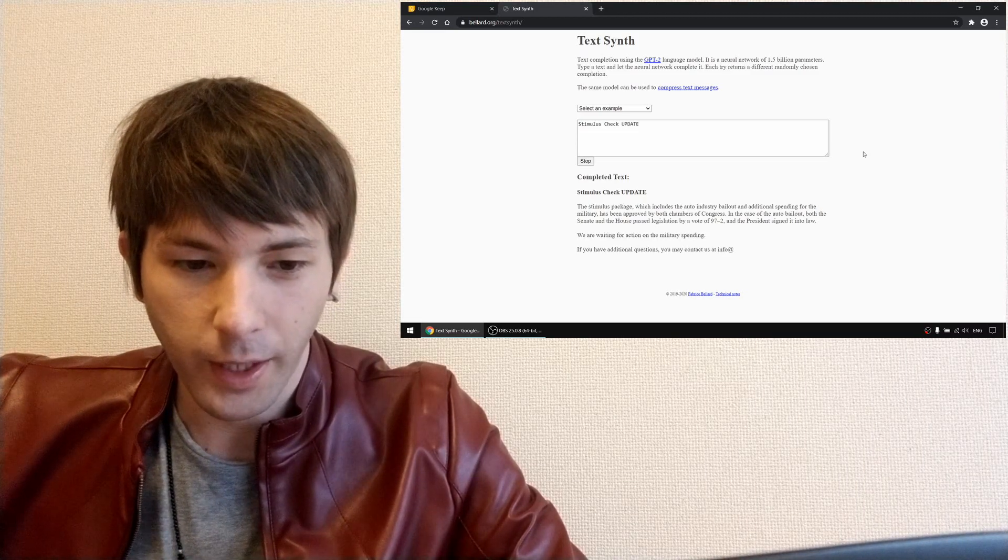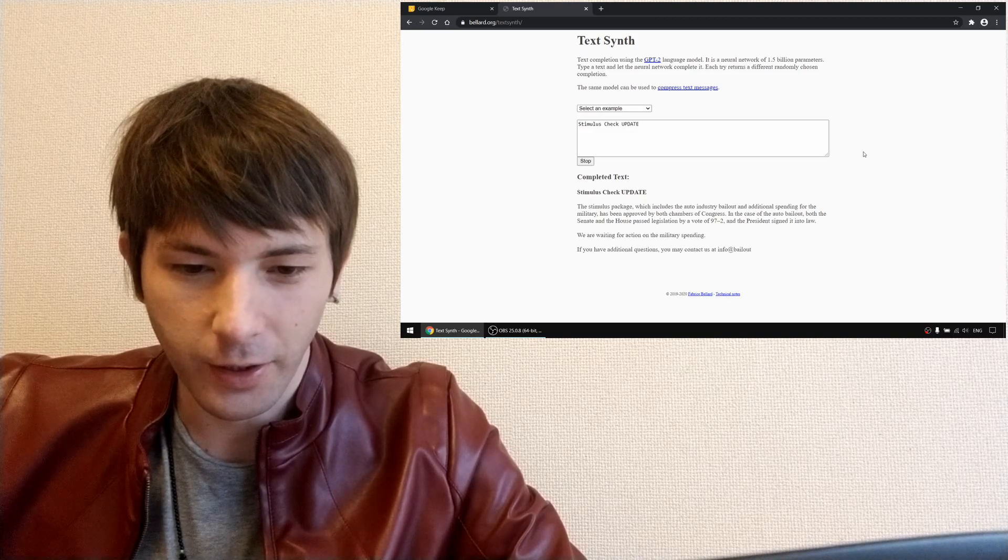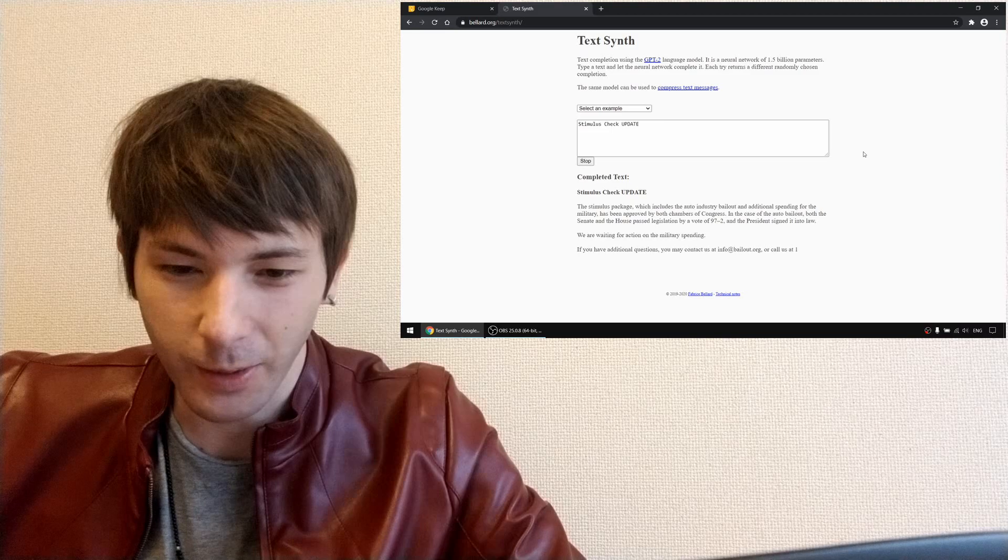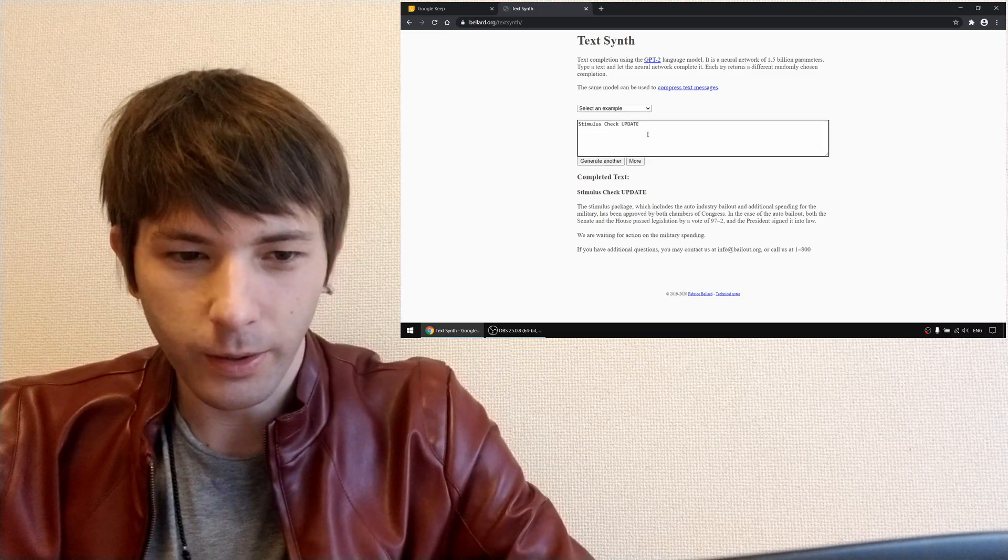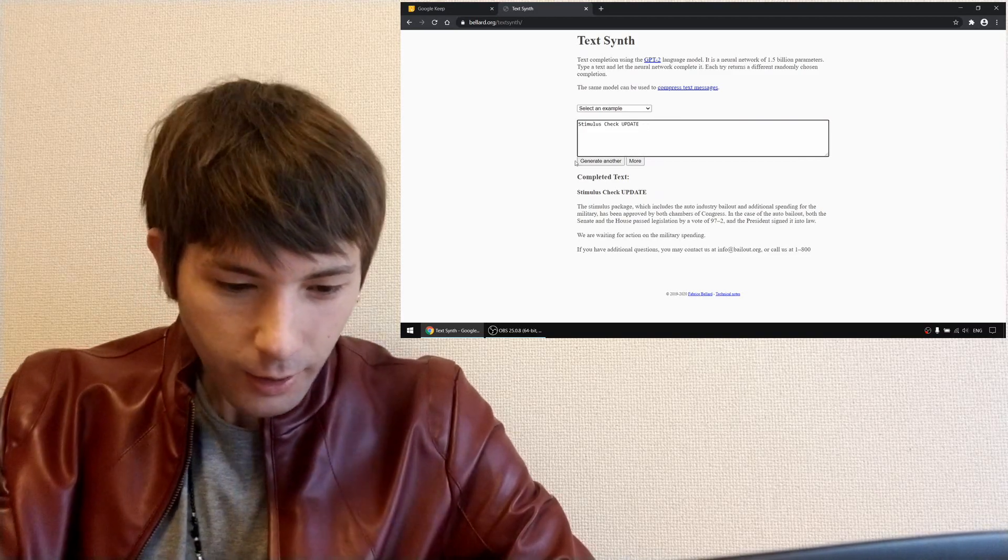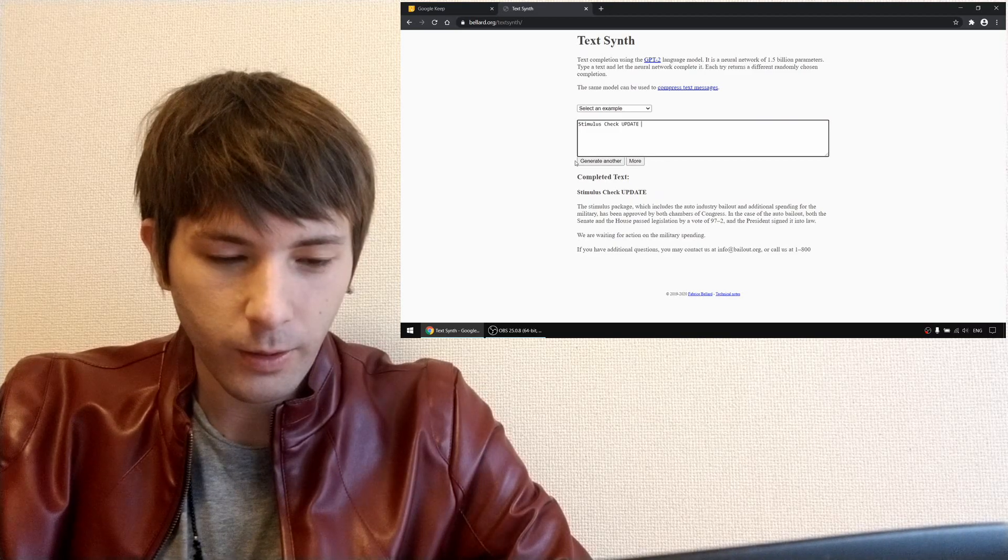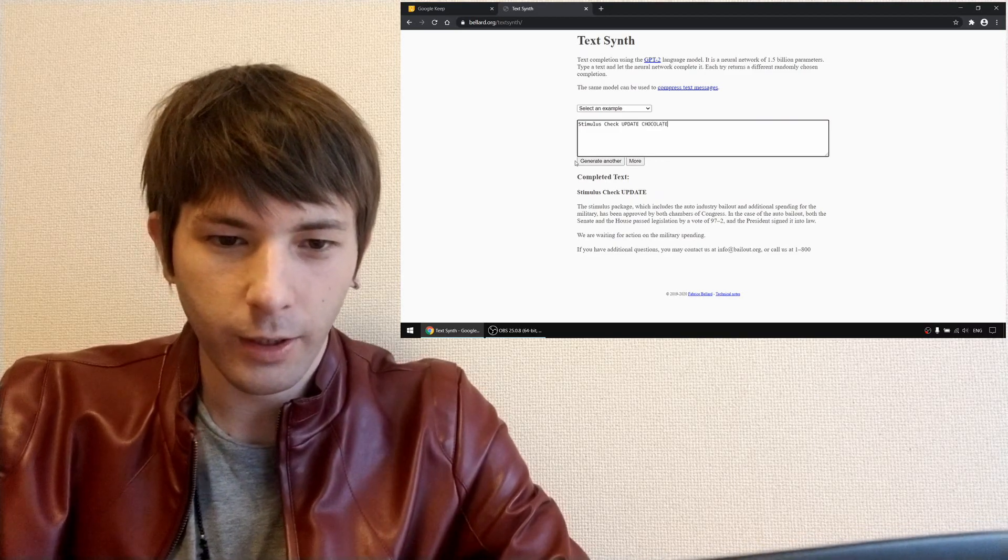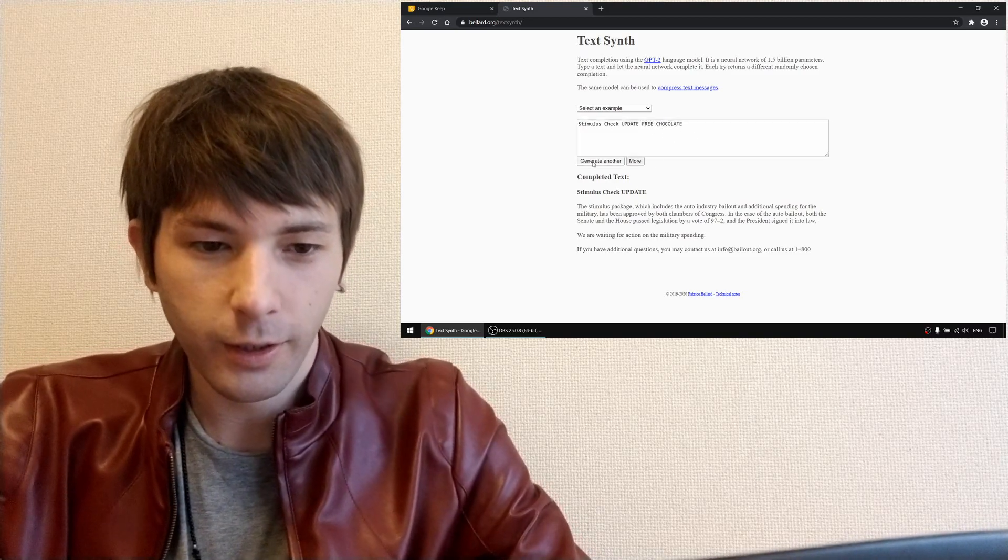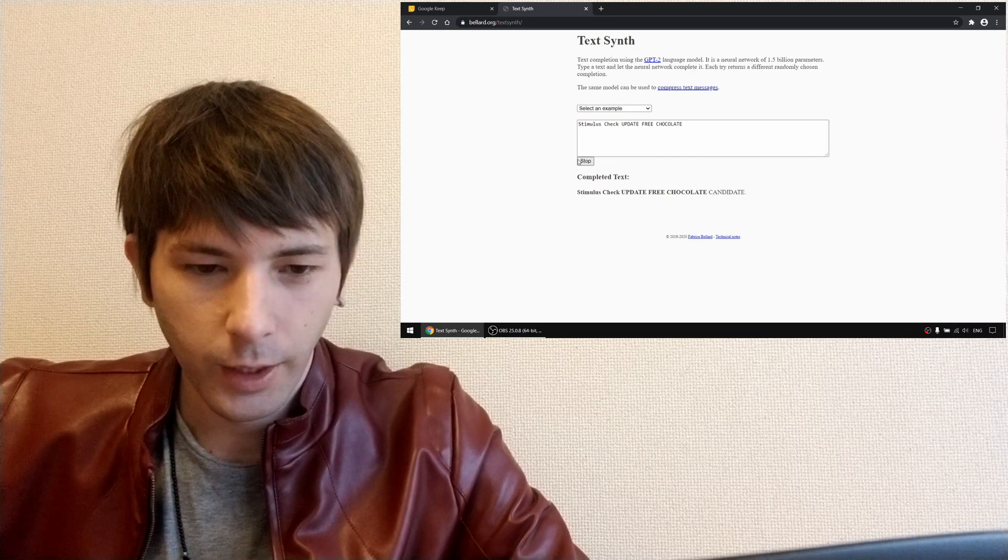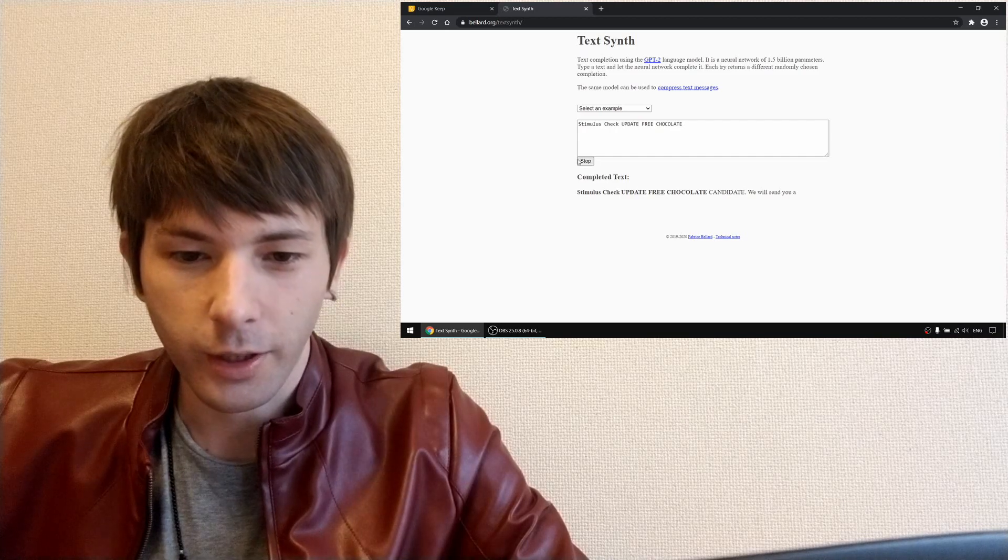If you have additional questions you may contact us at info at bailout dot org. Okay. How about stimulus check update? Stimulus check update. Hmm... Chocolate. Free chocolate stimulus check update.